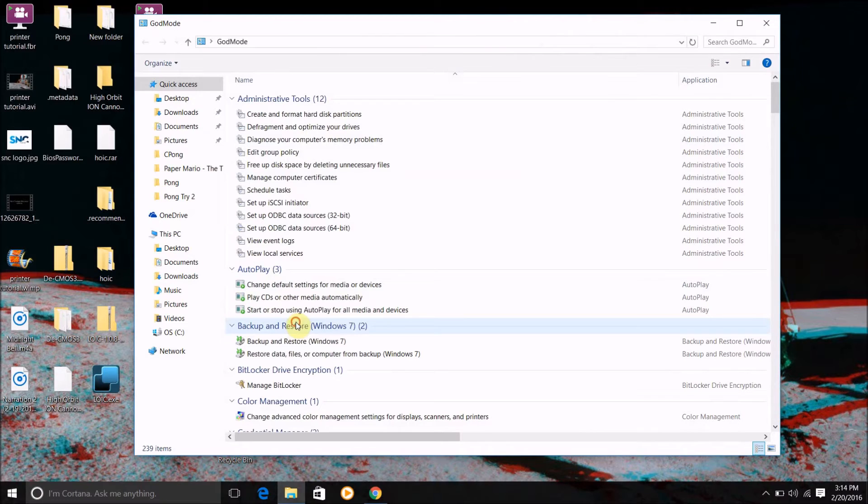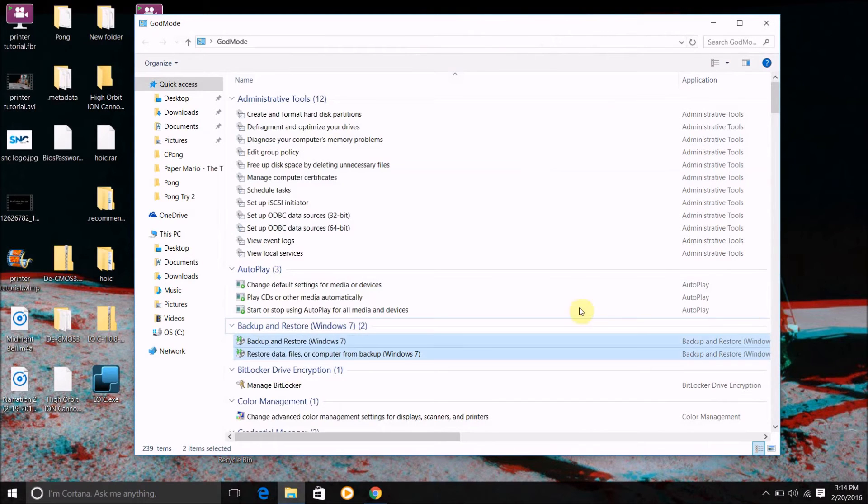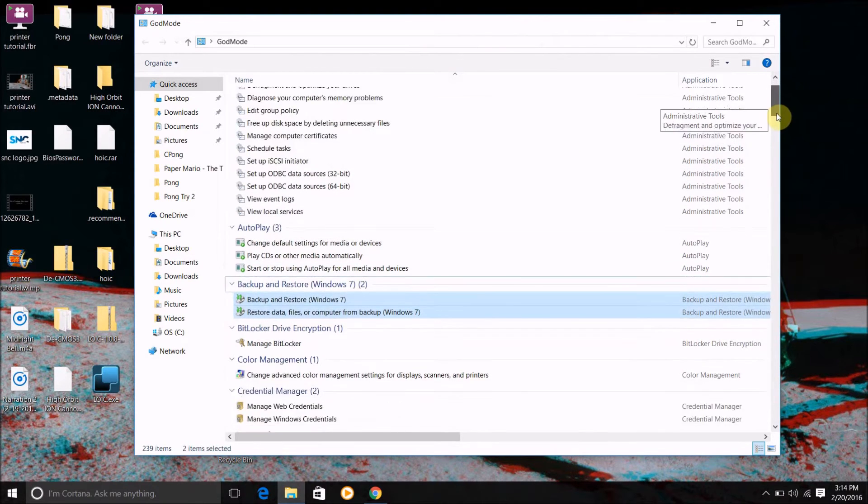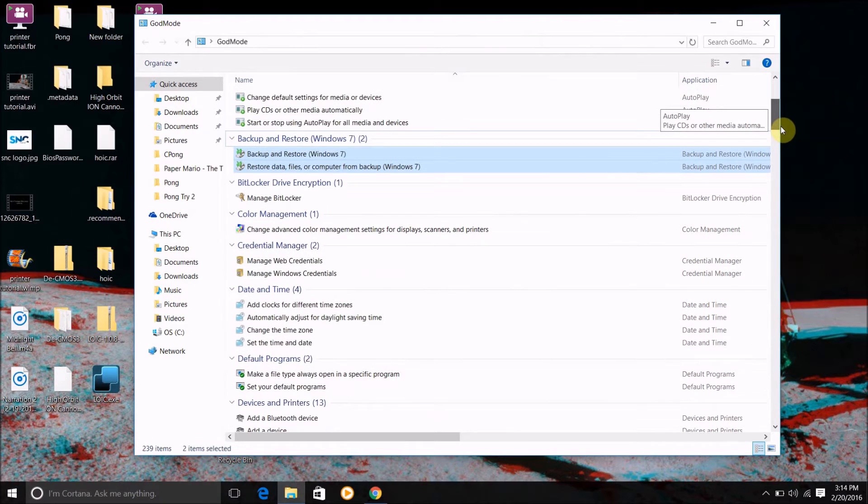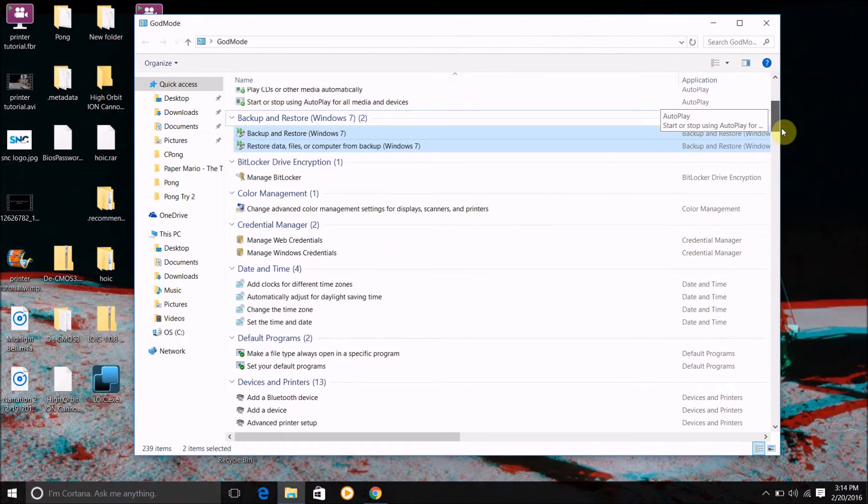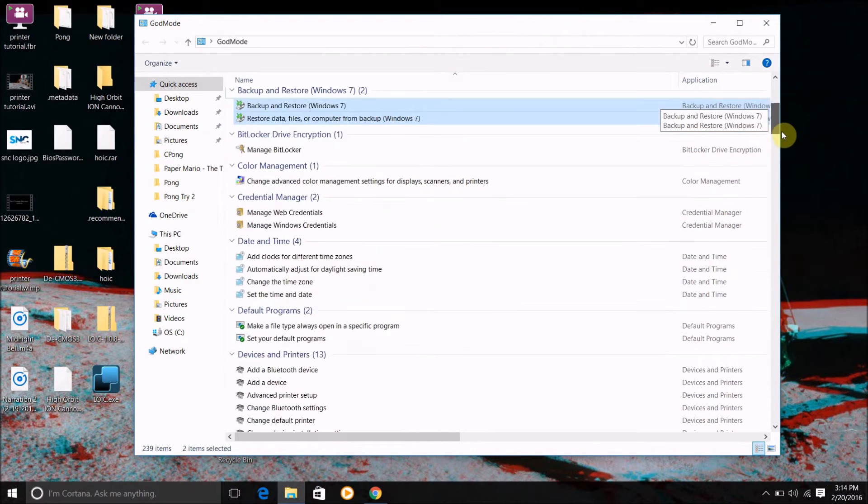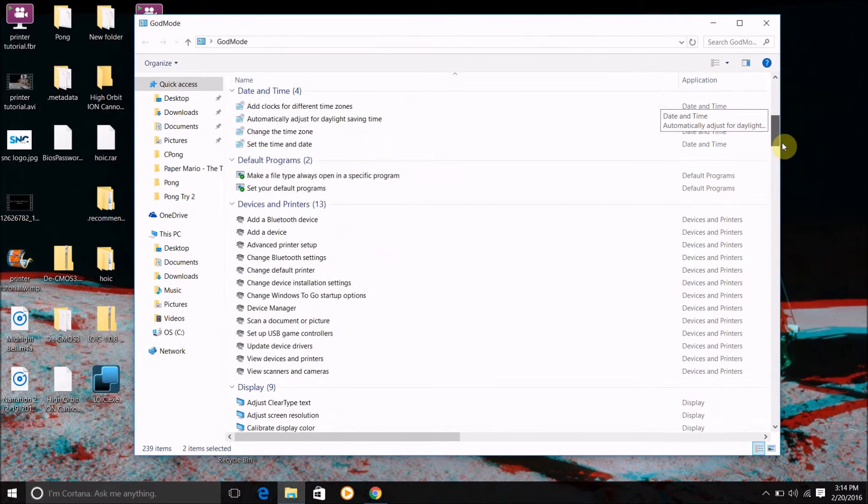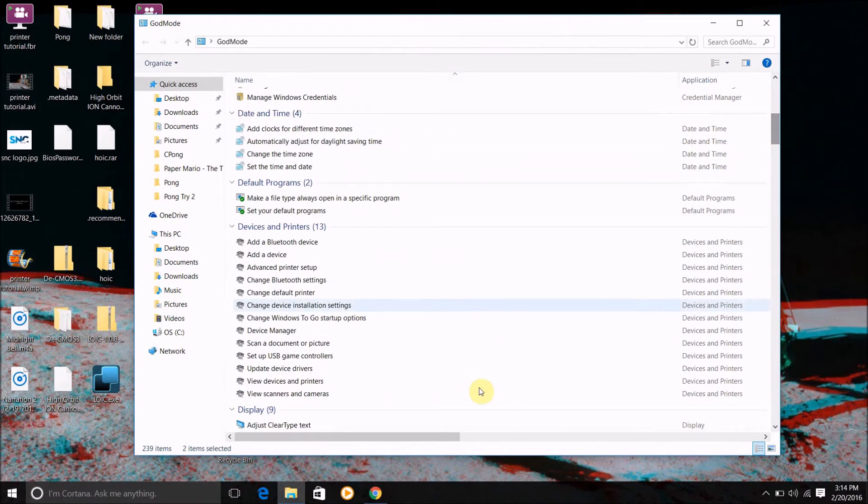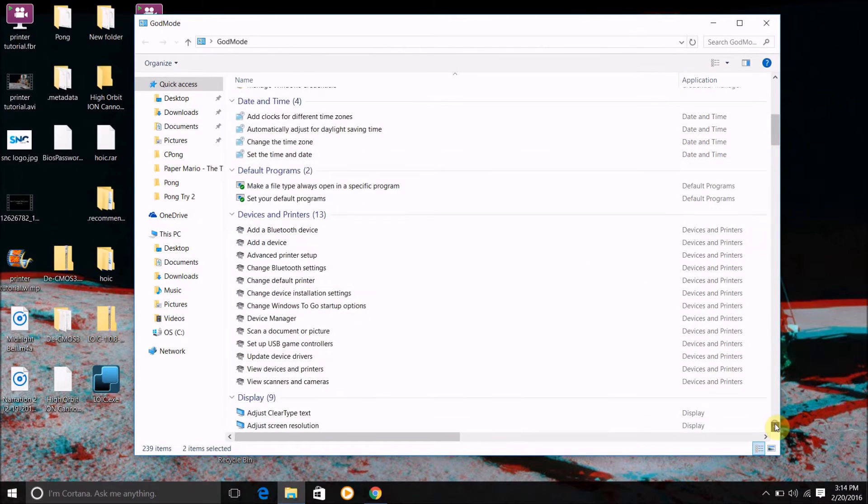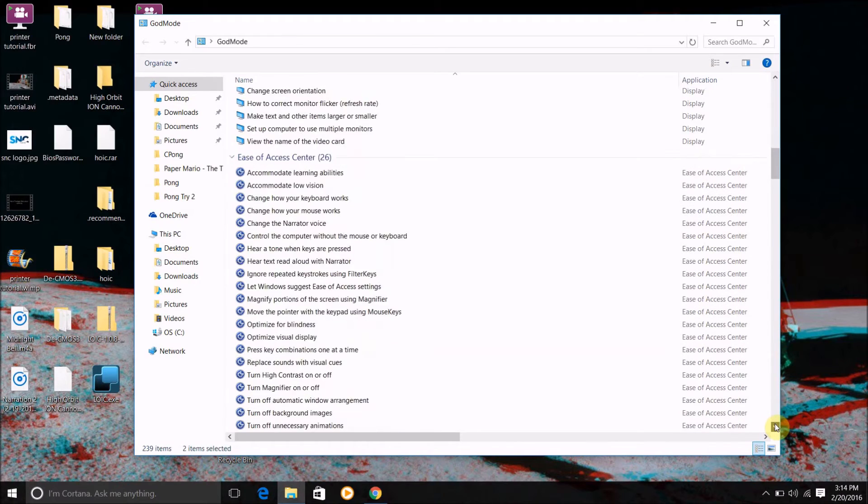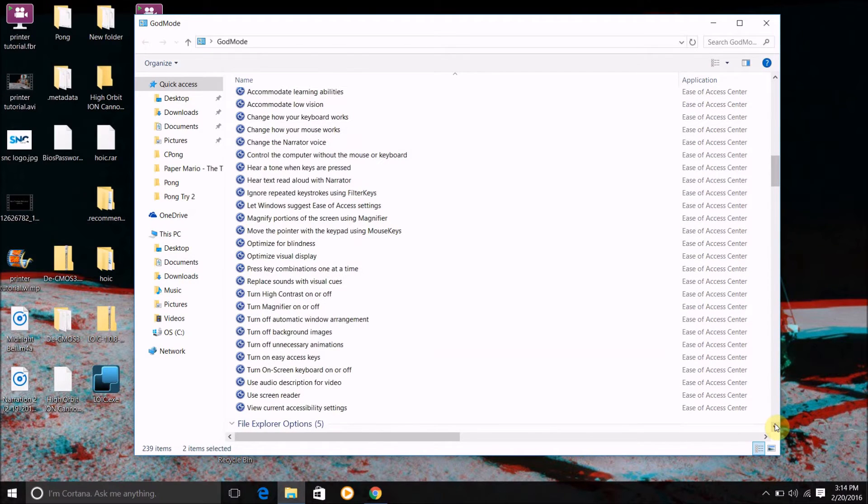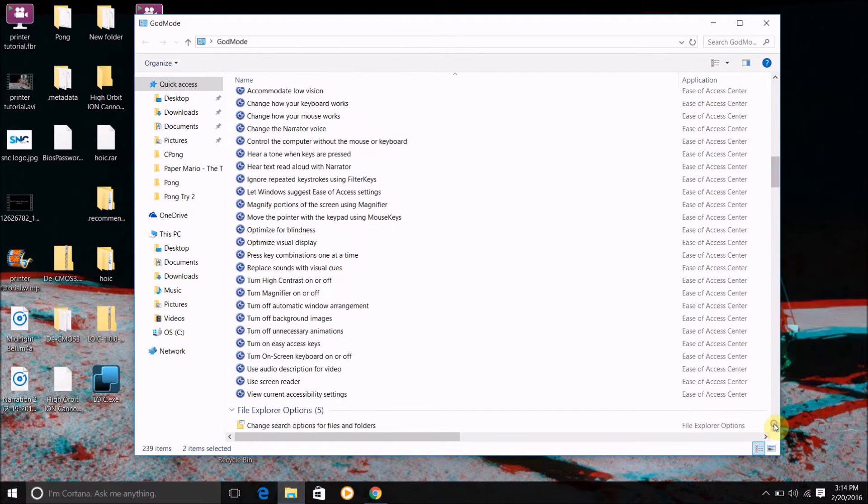I can manage BitLocker from here. It looks like I might be able to convert my computer back to Windows 7 from here. I can access my devices and printers, I can get my ease of access from here.